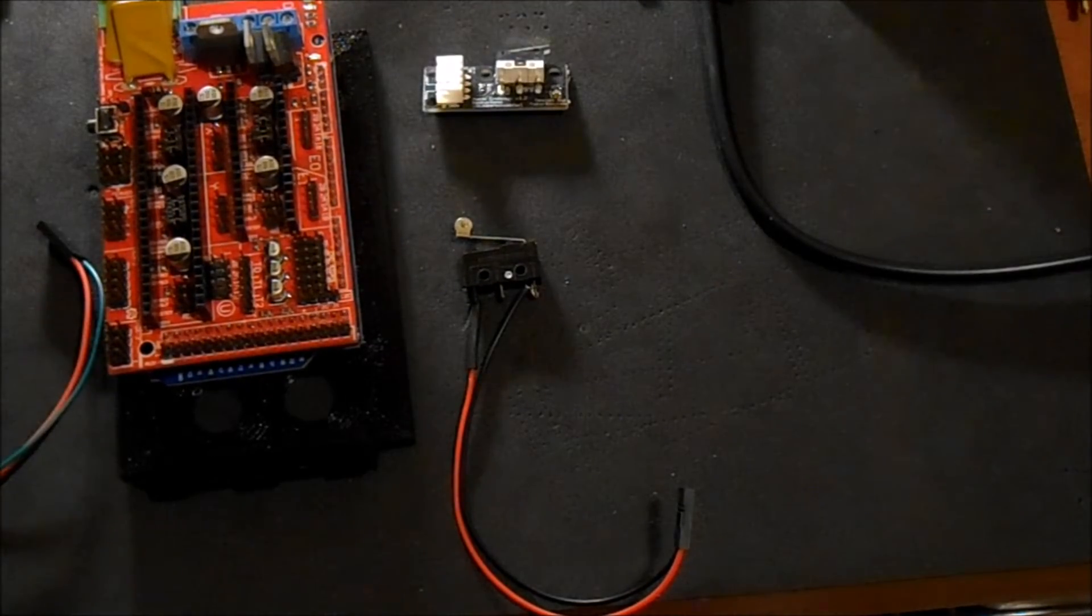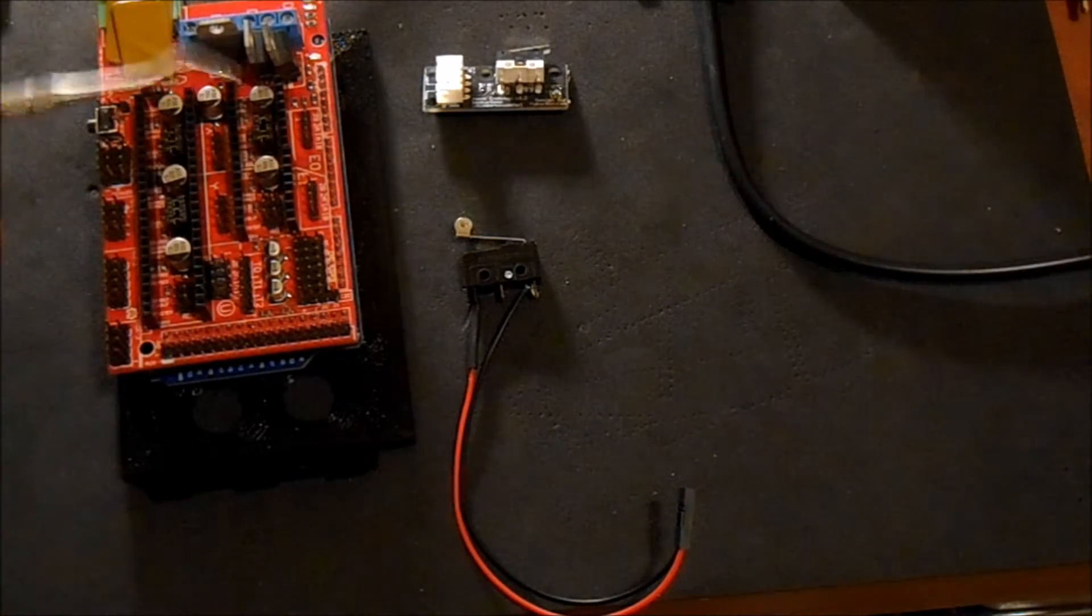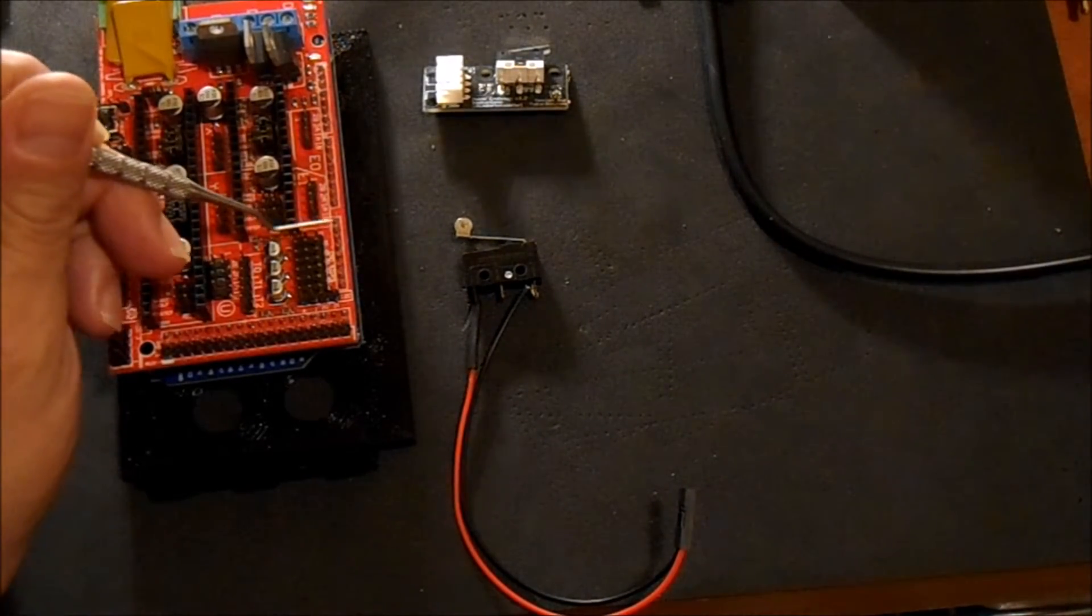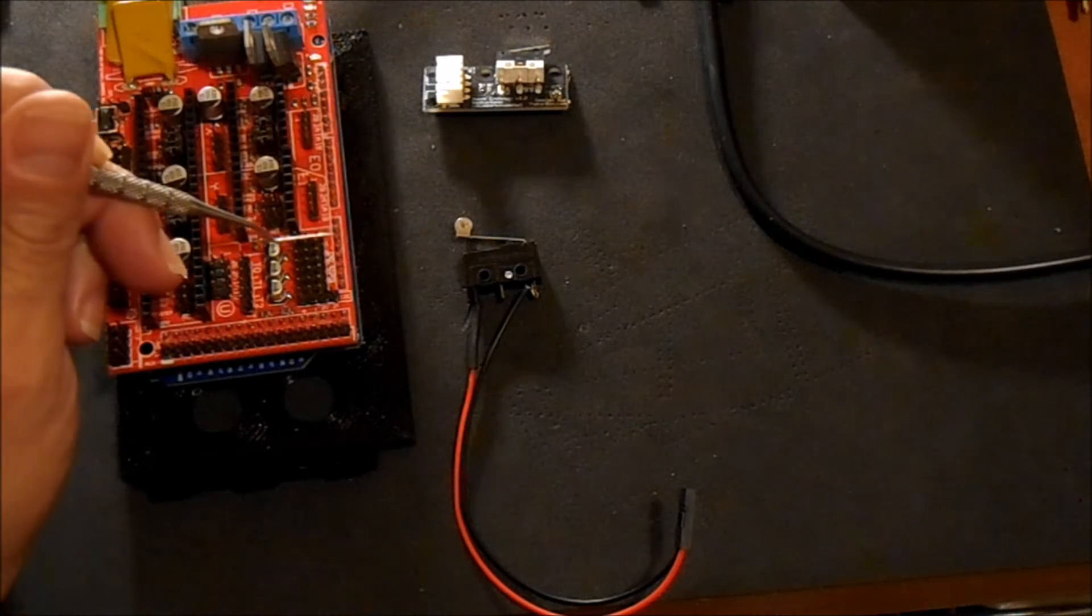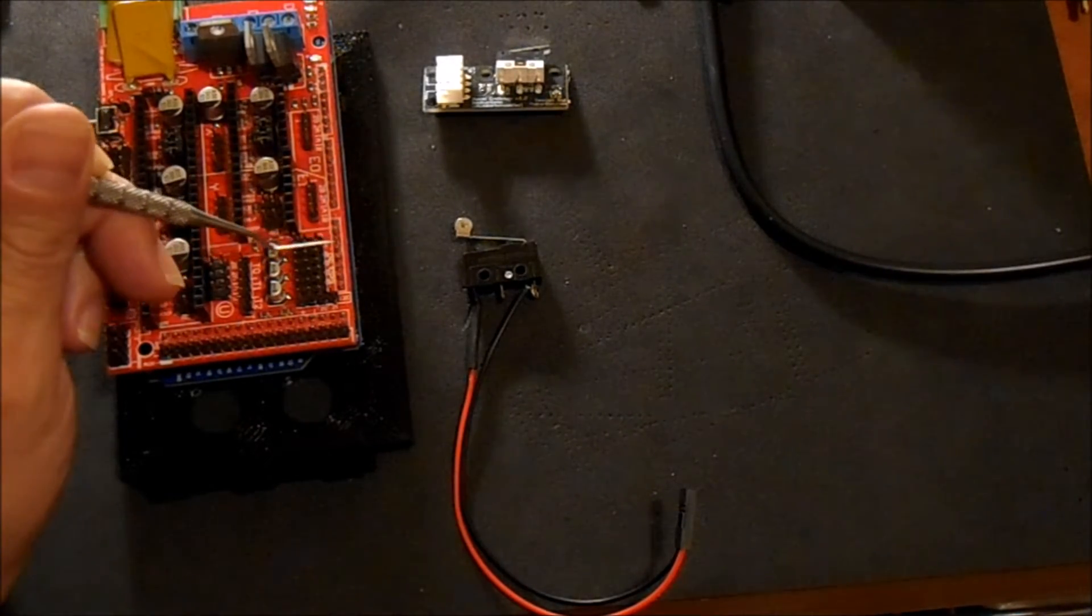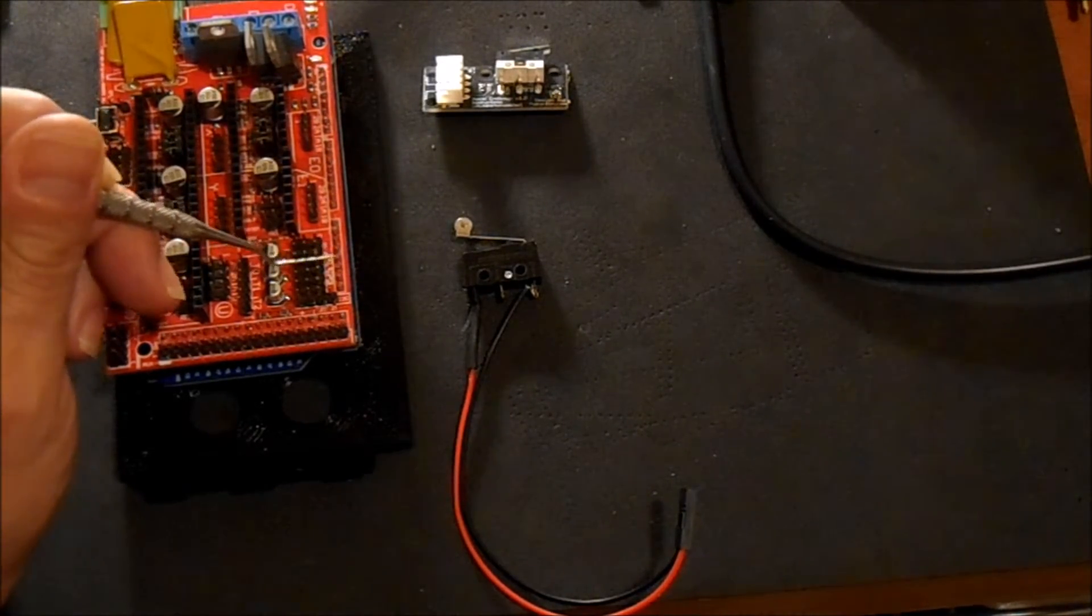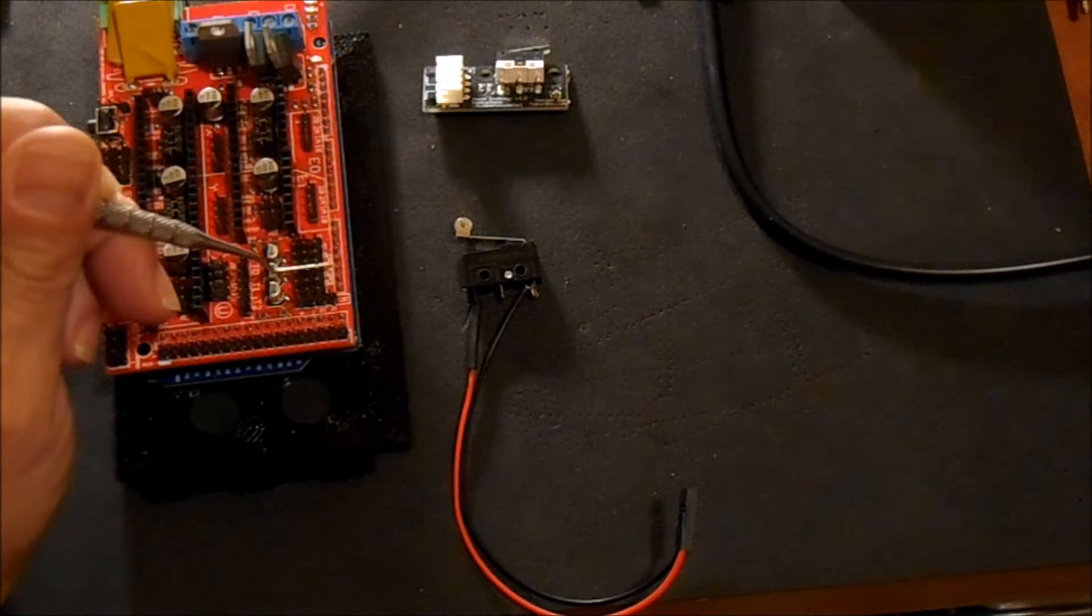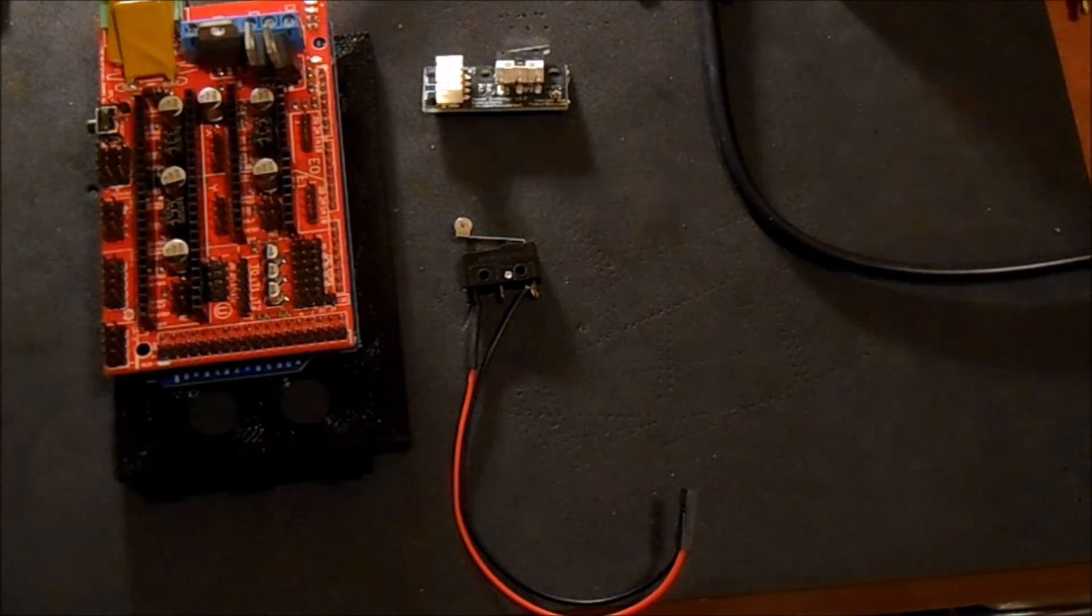Now I'm going to review for you the pins that we talked about previously. Here are our end stop pins. This is X-Min, this is X-Max, this is Y-Min, this is Y-Max, this is Z-Min, and this is Z-Max.